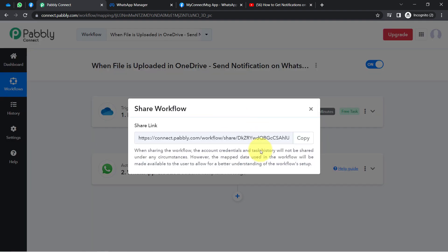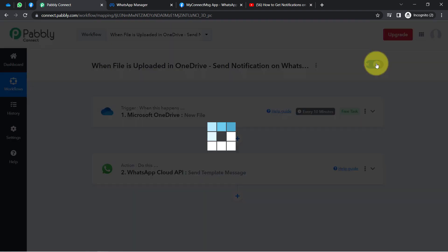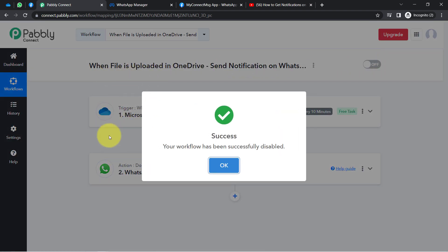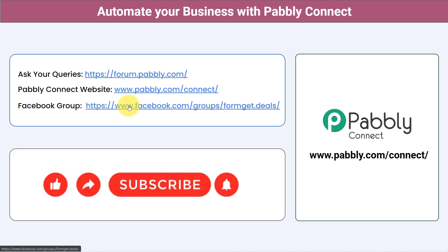I will also attach the link to this workflow in my description box — just click that link, sign up for Pabbly Connect, and you will be able to access the very same automation in your account for free. You can integrate multiple applications and automate your business with Pabbly Connect. Post your queries at forum.pabbly.com and my team will answer them. For the latest updates and unique automation ideas, join our Facebook group at formget.deals. If you found this video helpful, share it with your friends and colleagues. Like, share, and subscribe — thank you for watching.